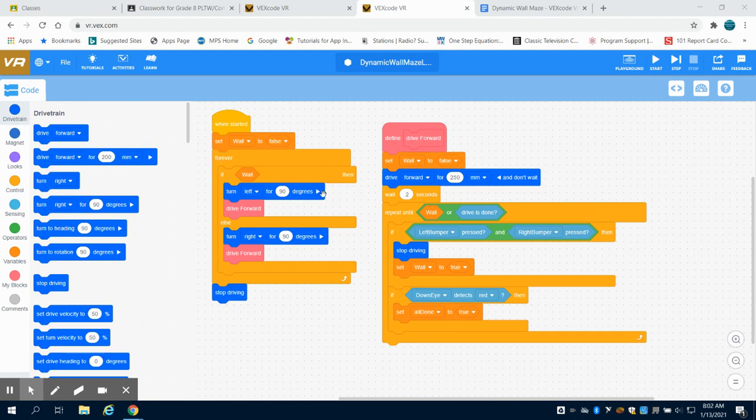So we're going to turn if the wall is in front of us, we're going to turn left and then right 90 degrees. And this is all instead of just a random input last time, it's just driving forward, self-checking ourselves every 200 millimeters.